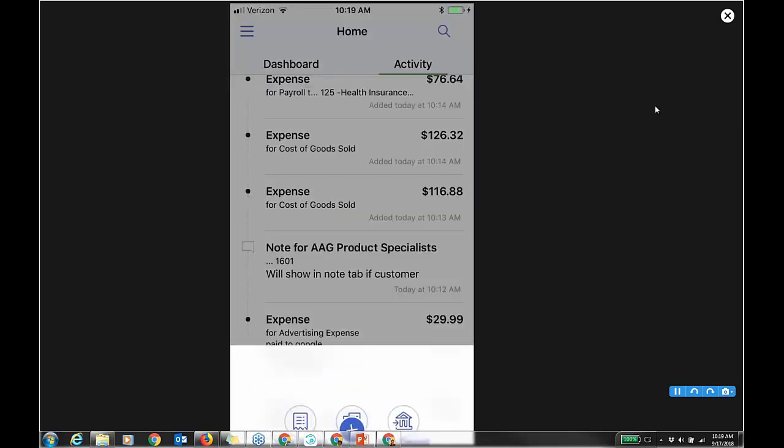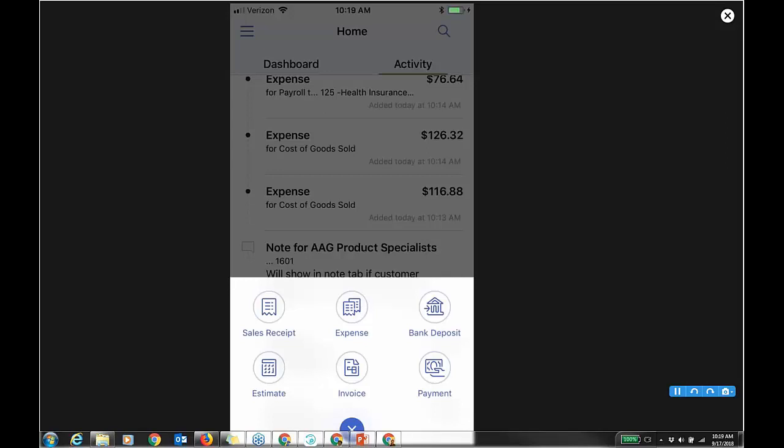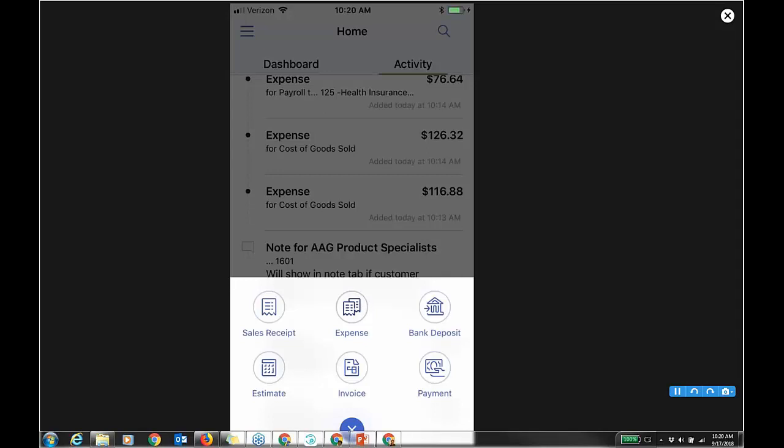If you show them one thing on the phone, show them this: a picture of an expense.